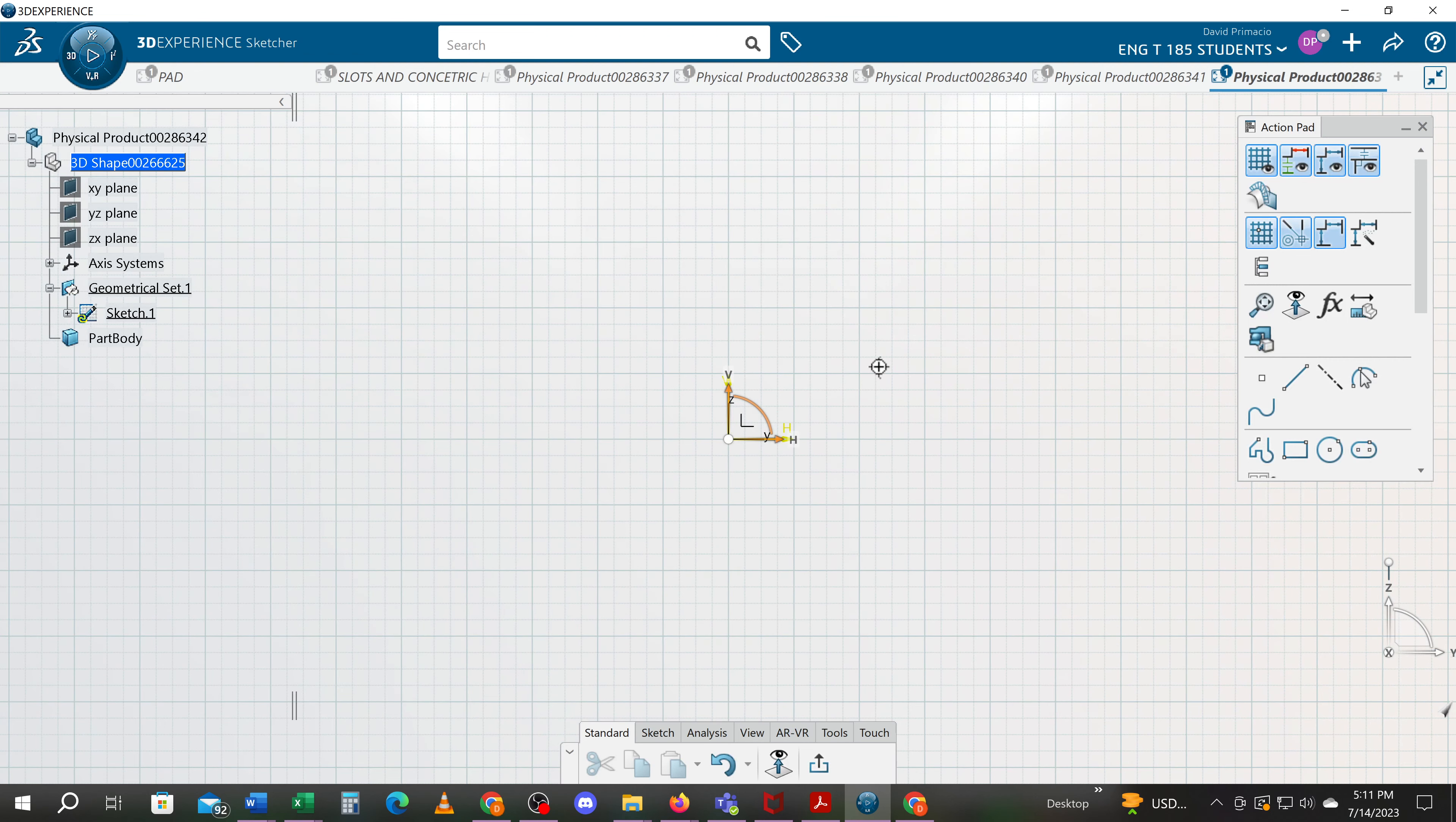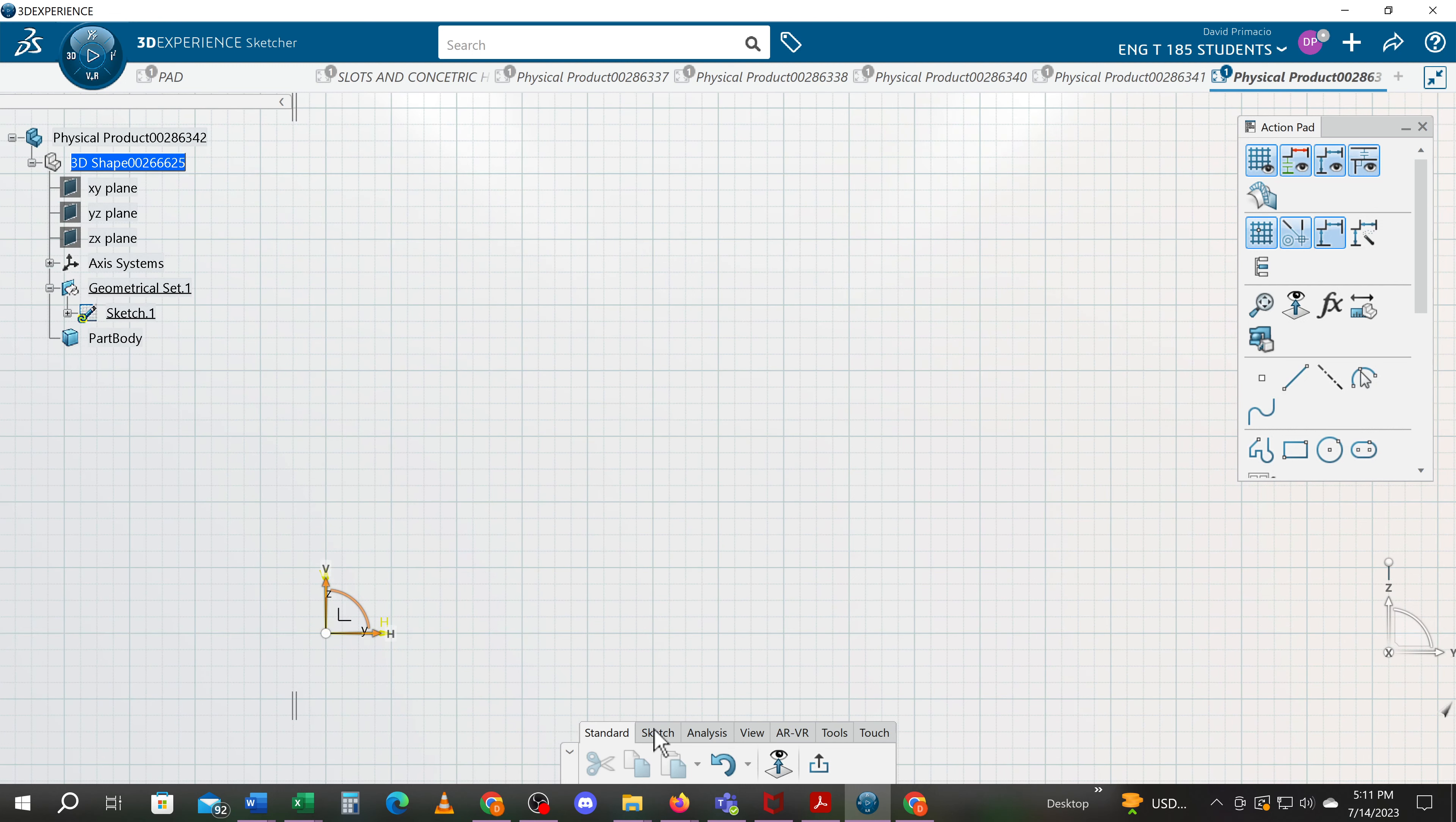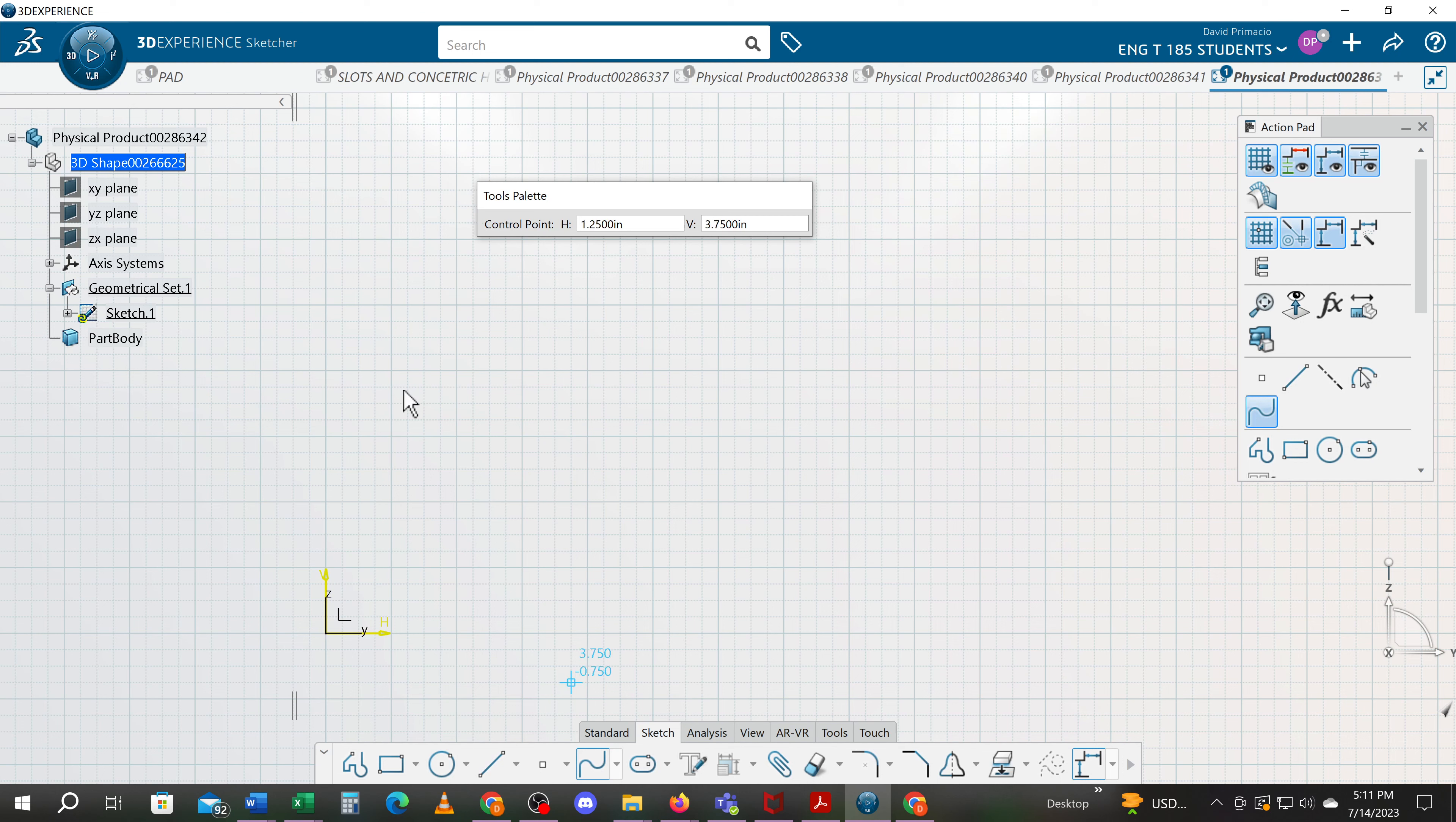I'm going to slide this axis to the bottom left corner. You can see my part seems to be going slow. I'm going to hit the sketch tab and we're going to use the spline feature.